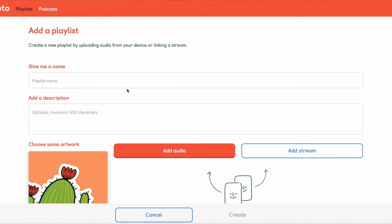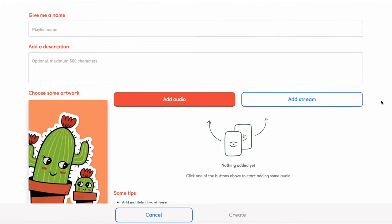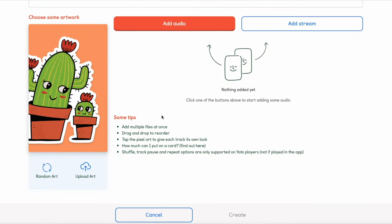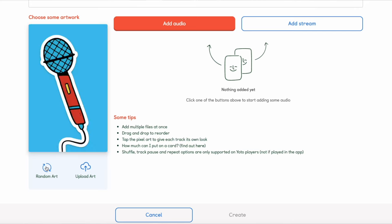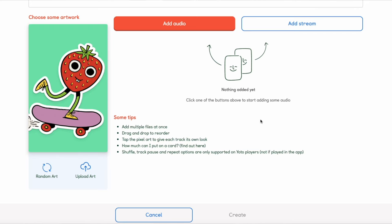Press Add Playlist and you'll be brought to the screen where you can name the playlist, give a description and even choose a random artwork or upload your own artwork file. Here you have two options to add content, either add audio or add stream.